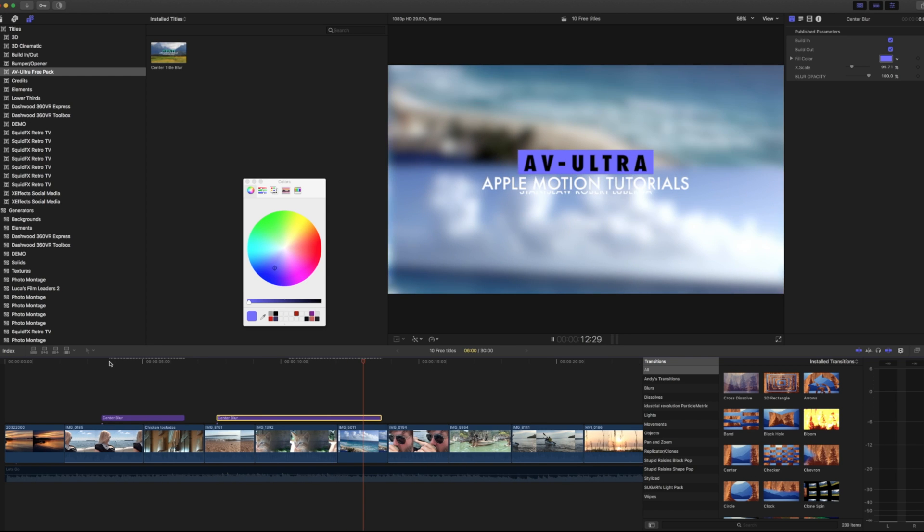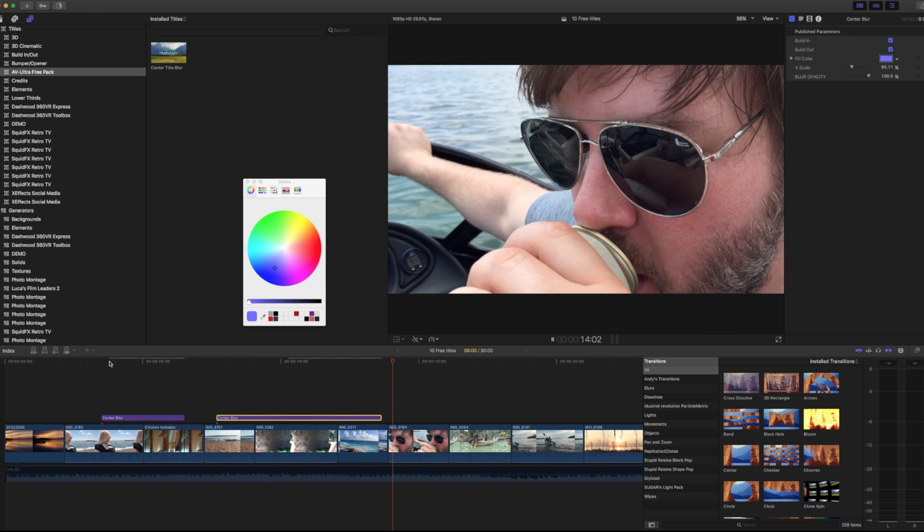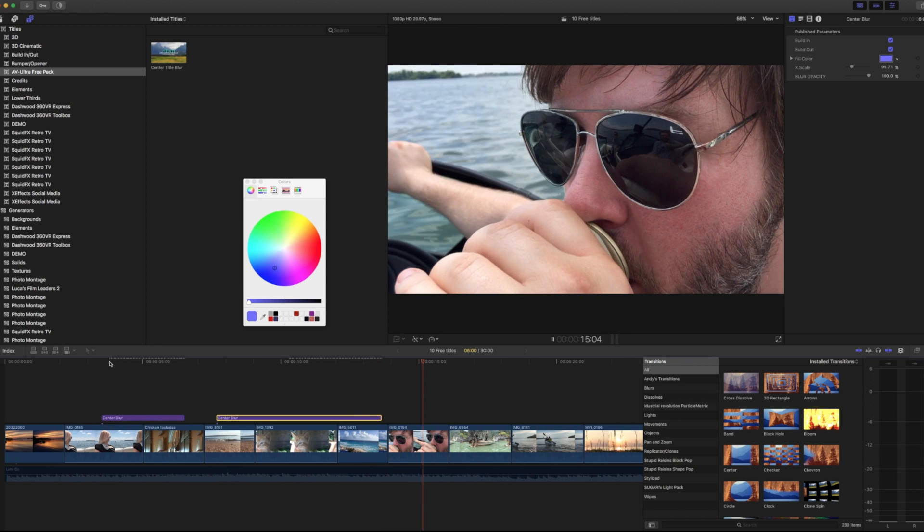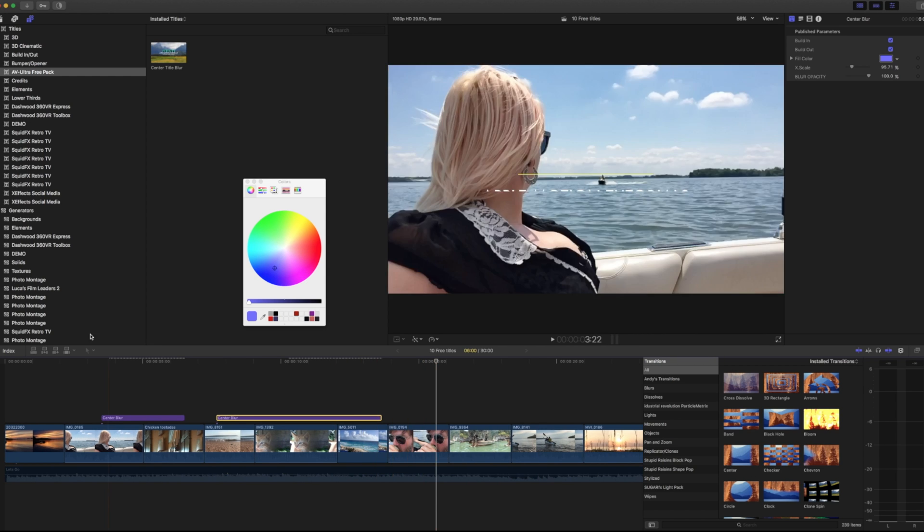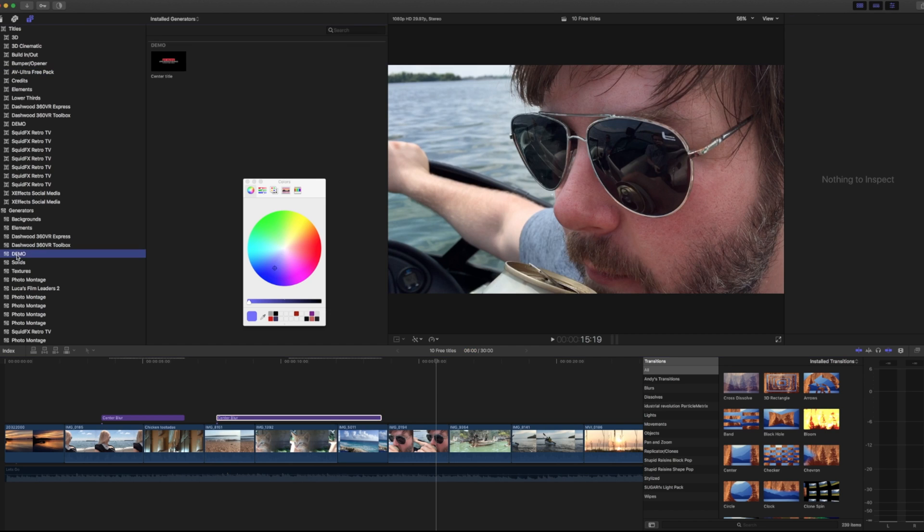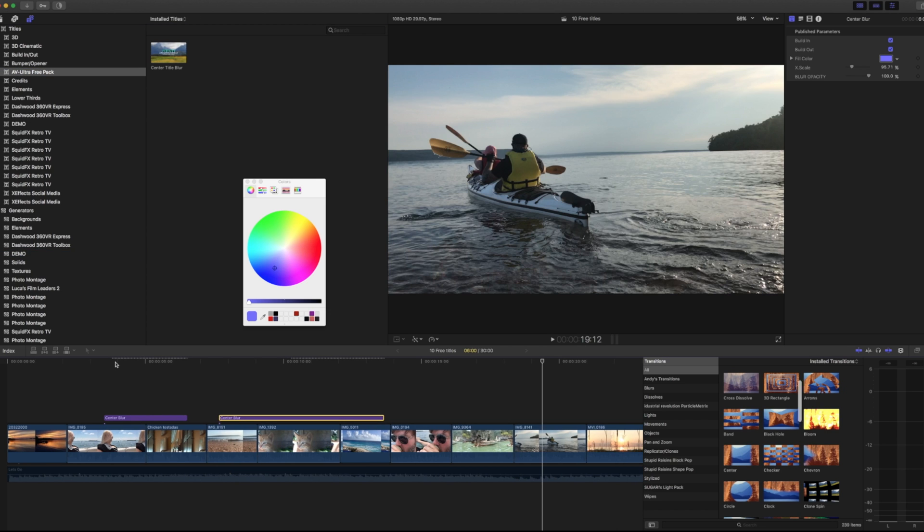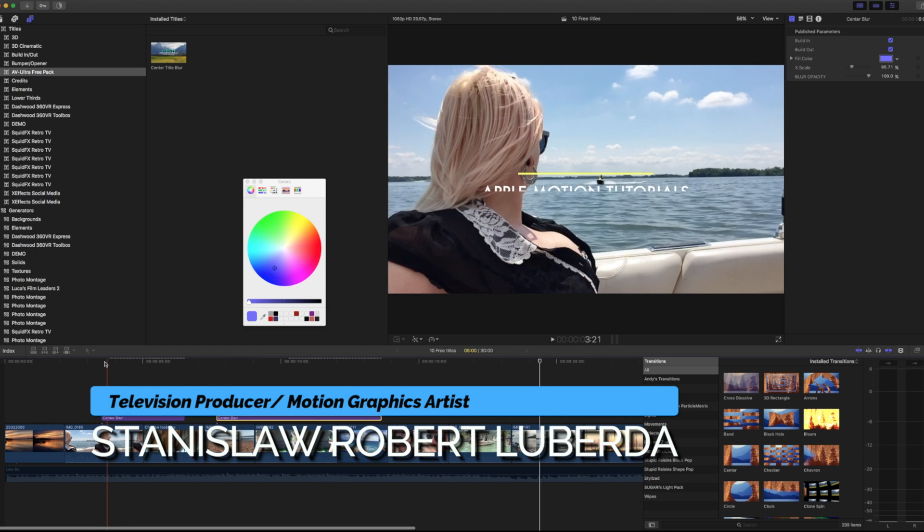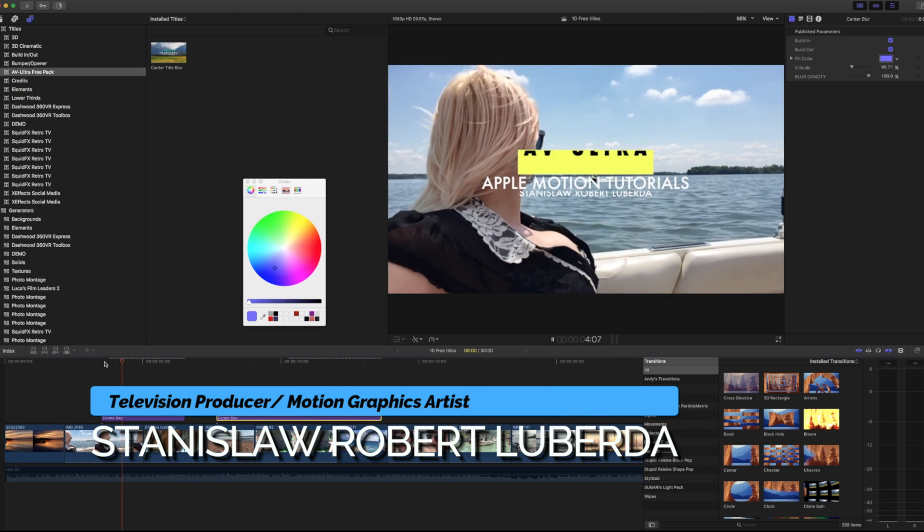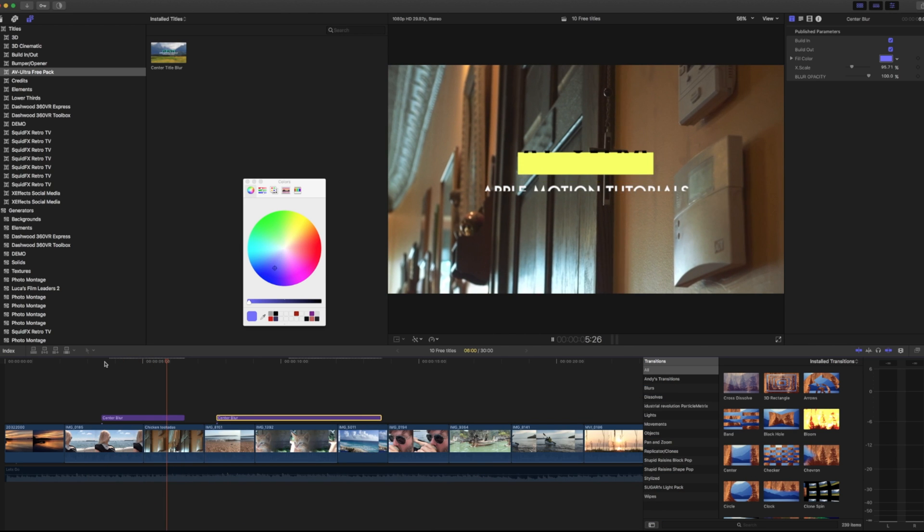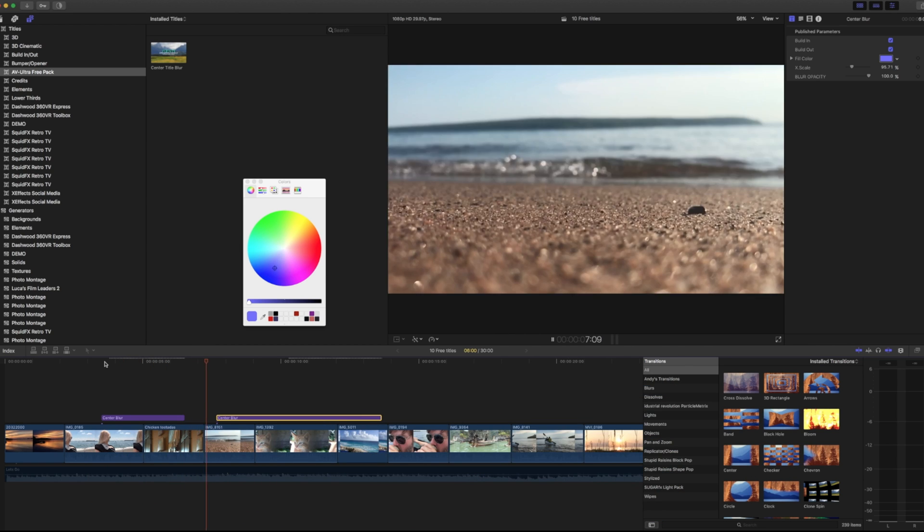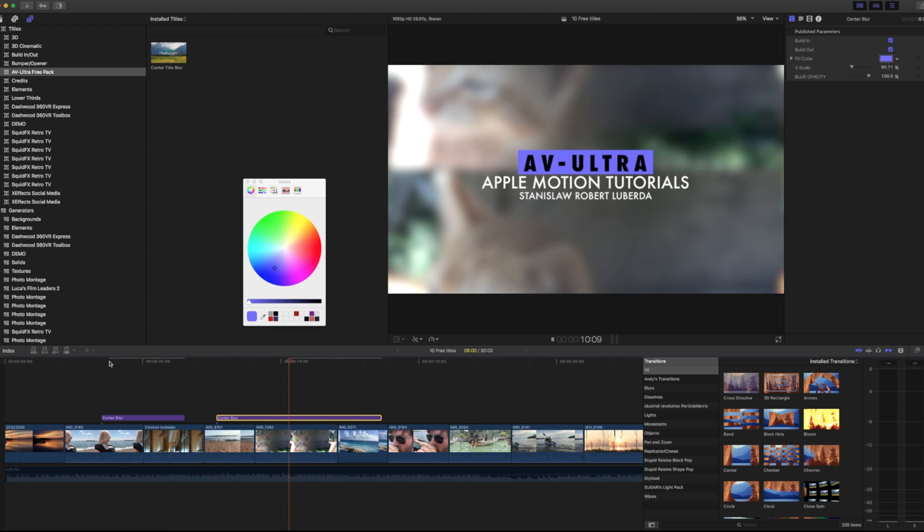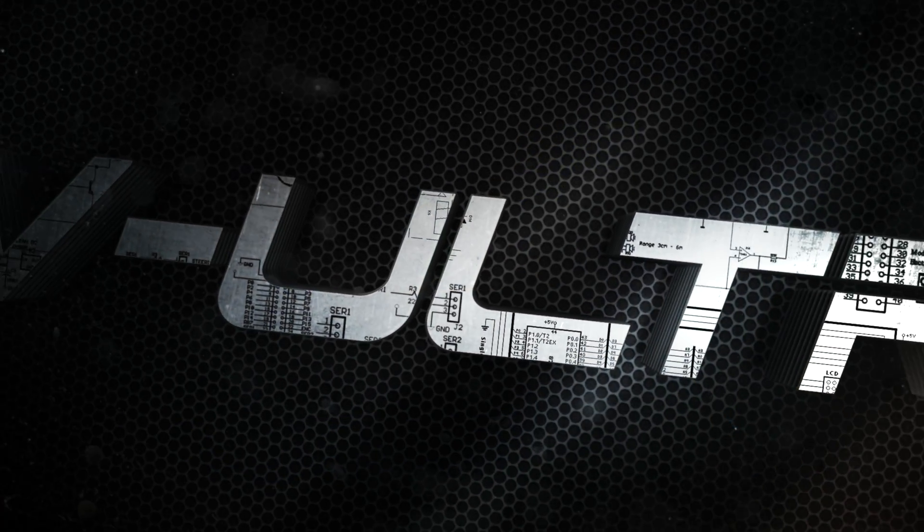In our next lesson, we're going to be talking about building rigs for use in Final Cut and motion. Again, my name is Stanislaw Robert Liberta with AV Ultra. This has been all about titles in motion and Final Cut. Hopefully you found this information useful.